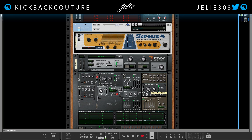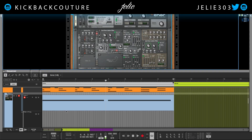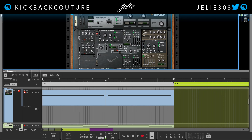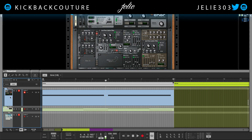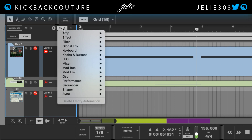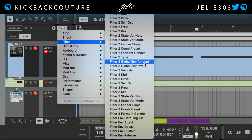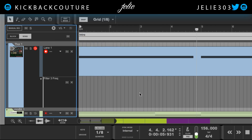First things first, I would like to automate this filter cutoff right here. In order to do this I can do a few things — I can right-click and edit the automation and it will show up down here, or alternatively, if I have the device selected in the sequencer, I can click on this drop-down automation and find the filter. It's Filter 3, and Filter 3 frequency, and I can do it that way as well.